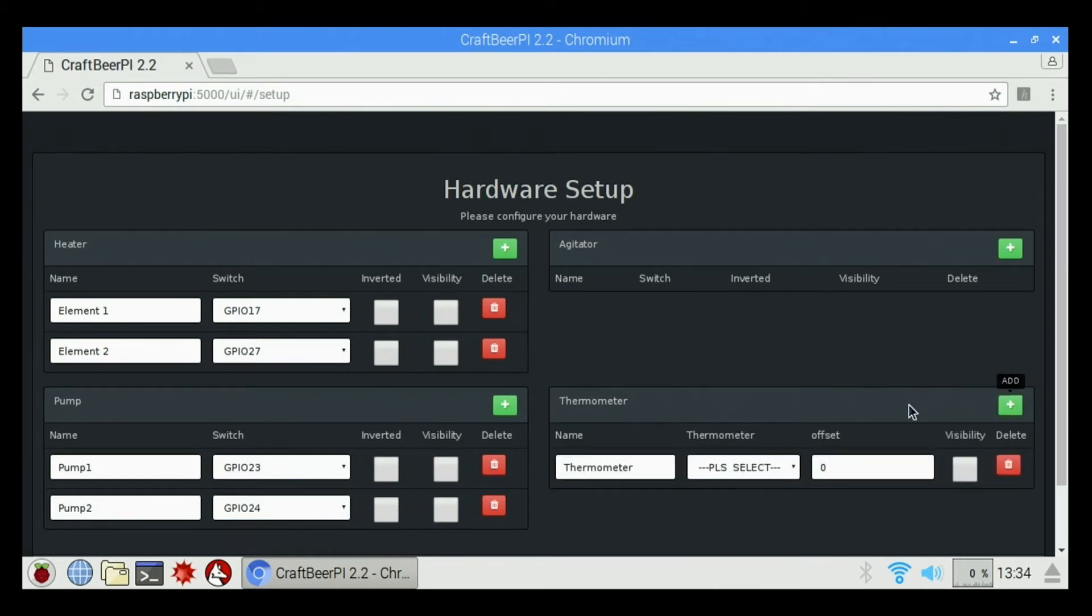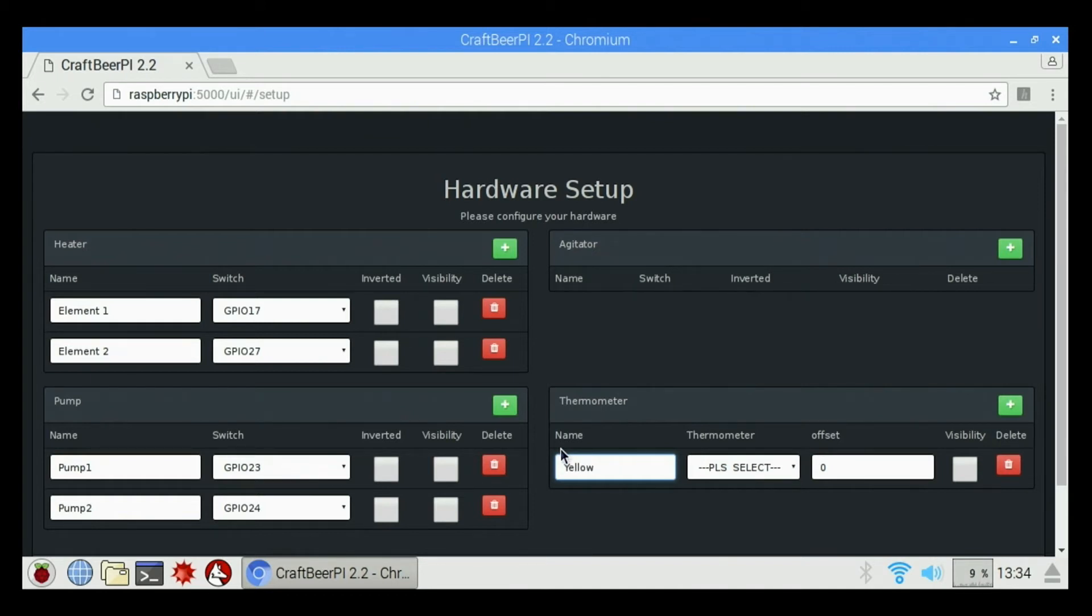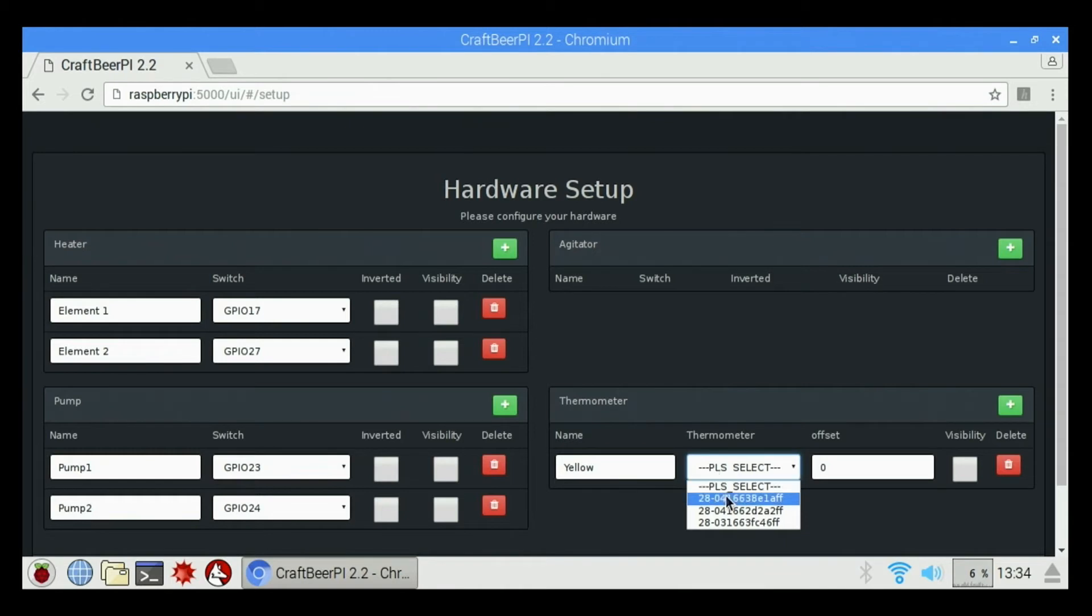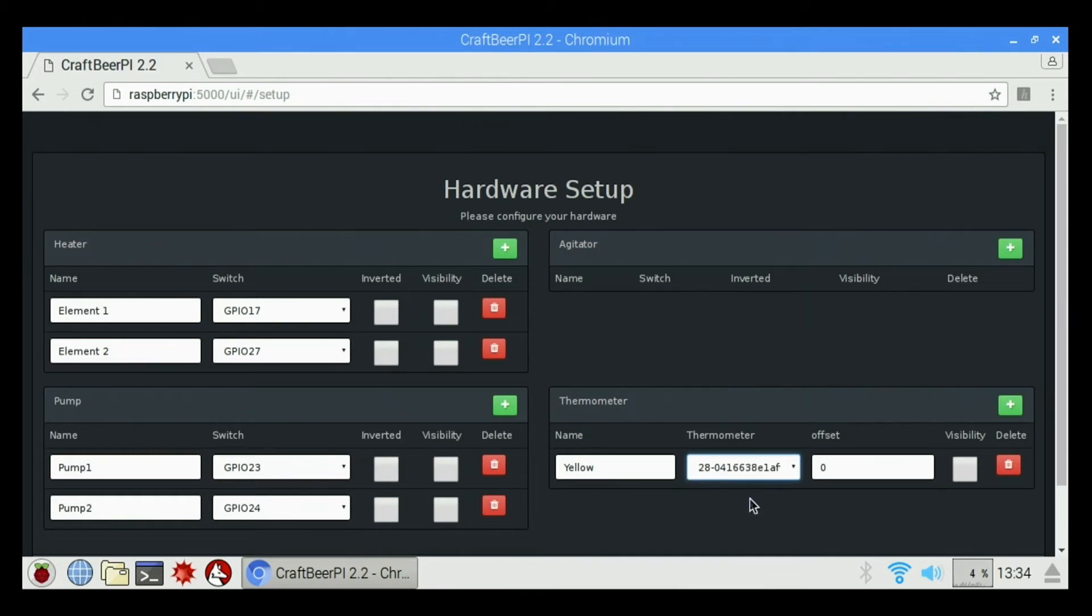I'm going to call this one Yellow. All three temperature sensors that are included with the controller are color coordinated. Yellow, blue, black. If you have more than that, they're going to be yellow, blue, black, red, white. So we're going to call this one Yellow. We're going to select the very first sensor on the list. That's generally going to be our yellow sensor.